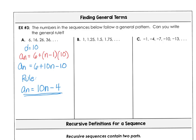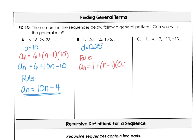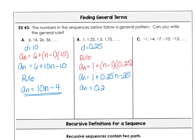In part B, the difference between terms is one quarter. Looking for that rule, we start with 1: a sub n is 1 plus n minus 1 times one quarter. Simplifying: a sub n equals 1 plus one quarter n minus one quarter. And 1 minus one quarter is three quarters, so our explicit rule is 0.25n plus three quarters.